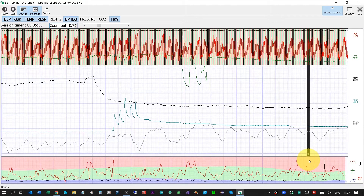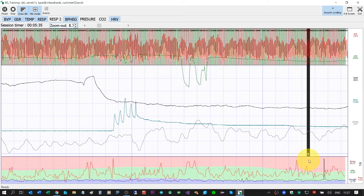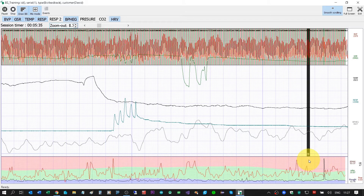In the main reading application, I can click on any button to see different sensors: blood volume pulse, GSR, temperature, respiration, blood pressure, and HRV. When I click Stop, it means I have finished my training.